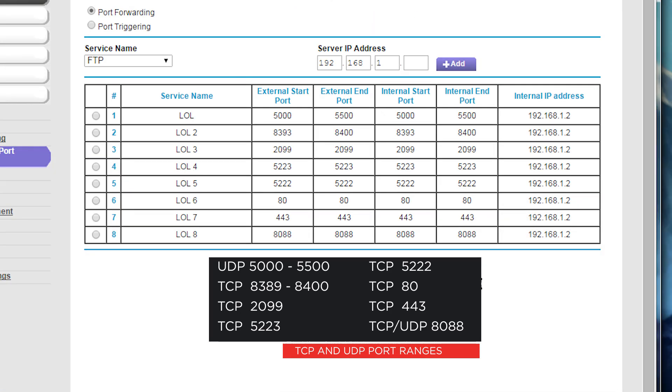If you're connecting behind a restricted network, such as an office or college campus, make sure to provide these ports to your network admin so they can open them up for you.